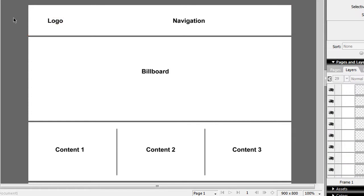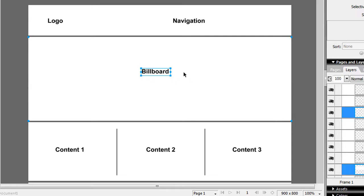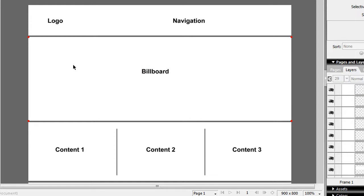What I'm talking about is this wireframe here, this framework, where this top portion — where you see logo and navigation — is your header section. So every website can use this layout where you have a header section with your logo on the left and navigation on the right. Below that you have a billboard section. Think of the billboard section like a billboard — it's the area where you promote your products and services. This can change weekly, daily, or be a revolving dynamic billboard.